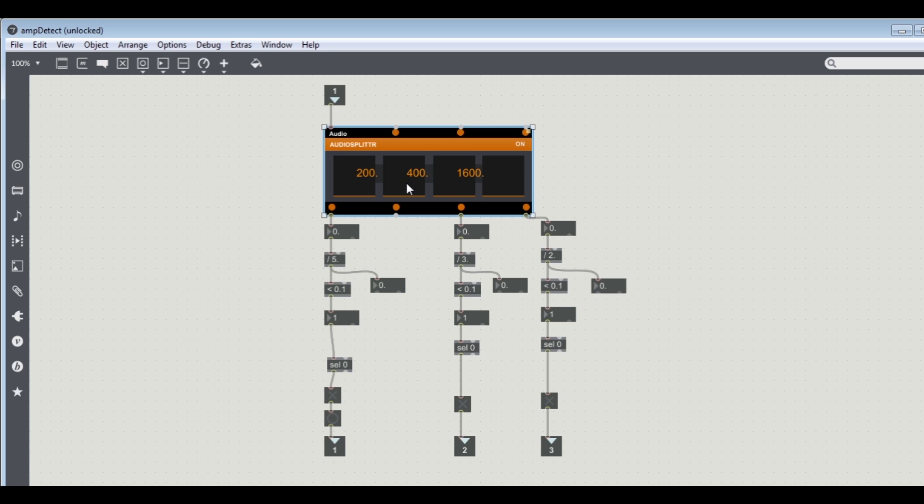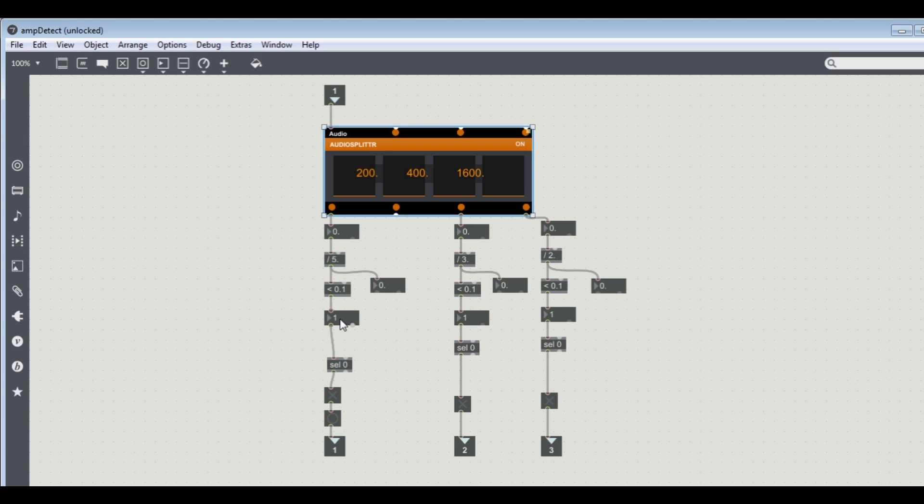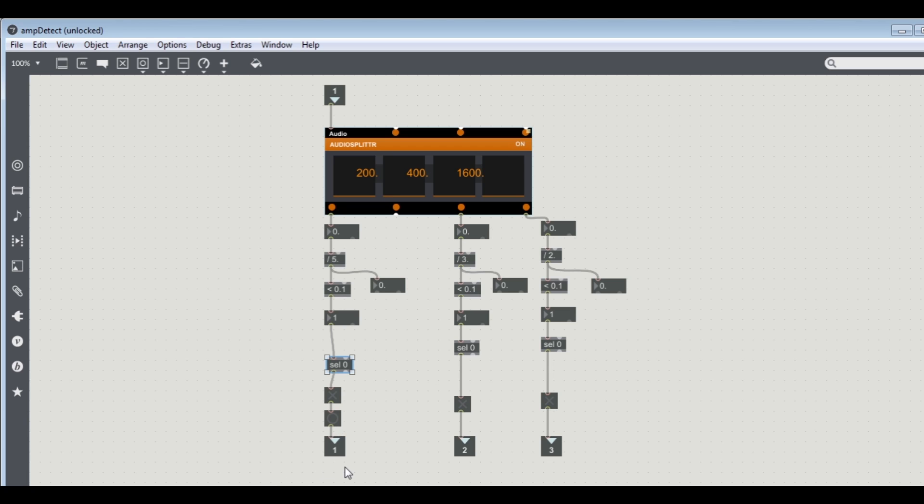Here what I'm doing is getting a number between zero and one, then dividing that number by 5.0, then checking if the result is less than 0.1, then converting whatever that is into an integer number between zero and one. Then I have a select object that selects if it's a one or zero, sends out a bang into the toggle object, and then into the bang it sends out into an outlet. I'm doing that for the mid and the highs.